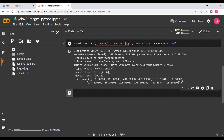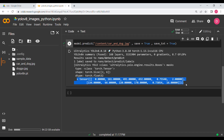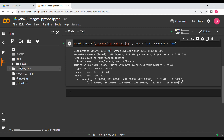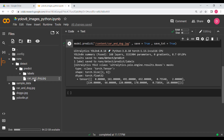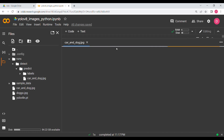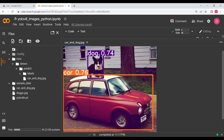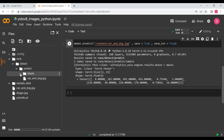After running the cell, results are shown and you can see the message: results saved to runs/detect/predict. Opening that folder — runs > detect > predict — and double-clicking the JPEG file shows the original image with bounding boxes drawn. The class label 'dog' is shown with a probability of 0.74, and 'car' is shown with a probability of 0.76.